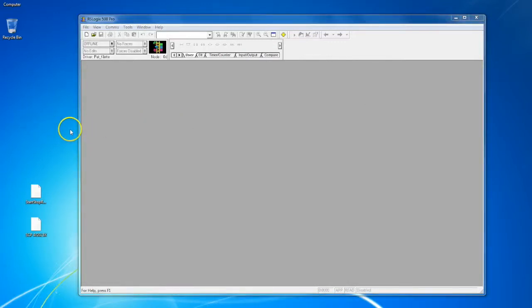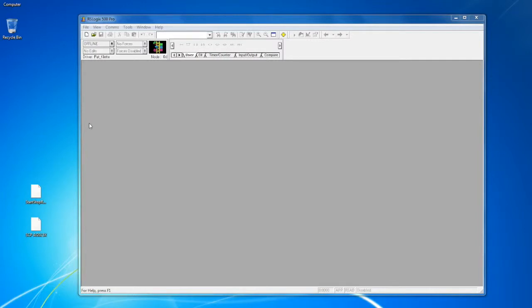But the first thing we're gonna do - this operates in a Windows environment, so it's gonna act a lot like Microsoft Word. If you've done something in Microsoft Word and you're trying to accomplish a similar task in RSLogix 500, just do what you would do in Word. Most of the time it works.